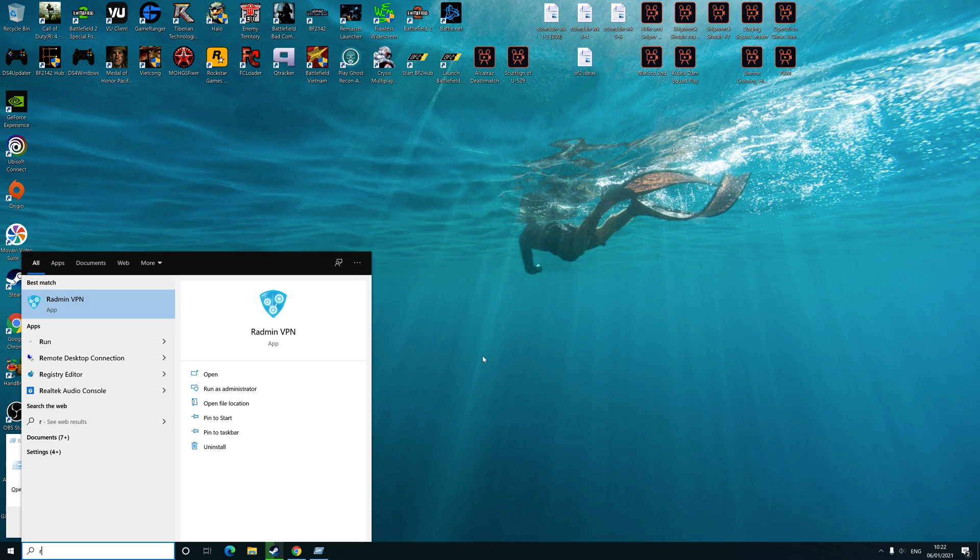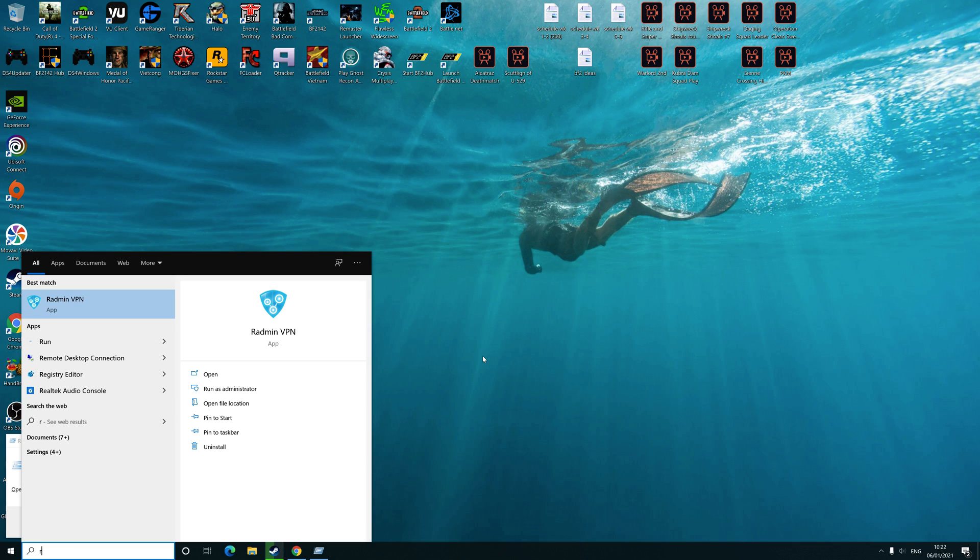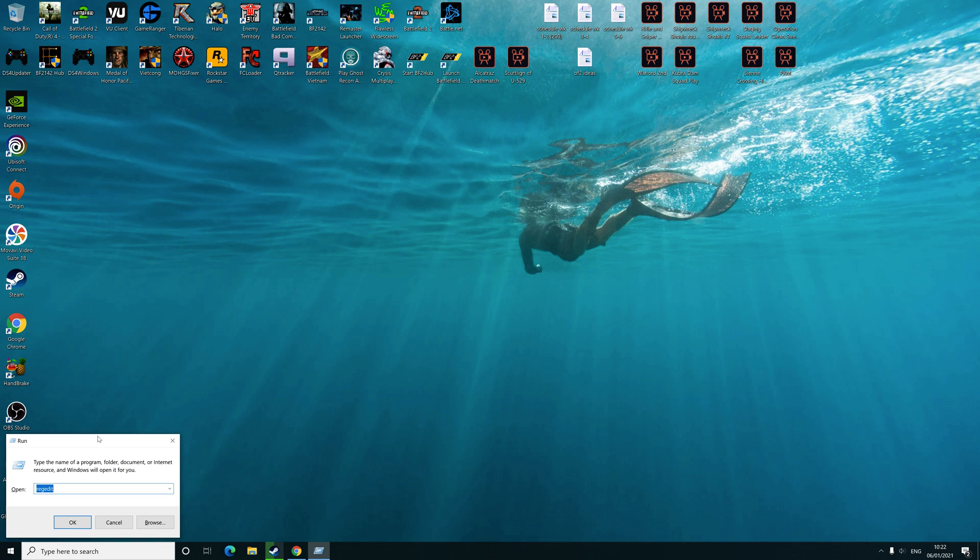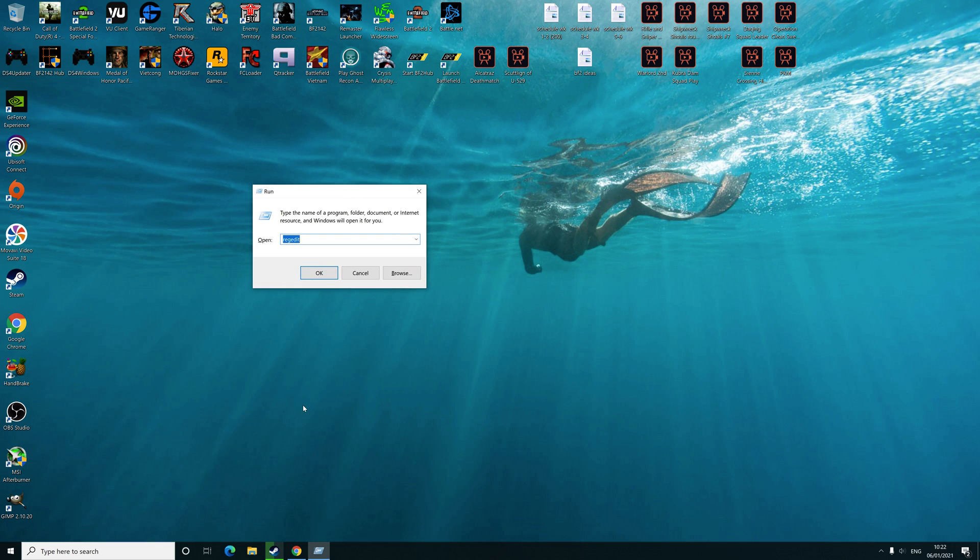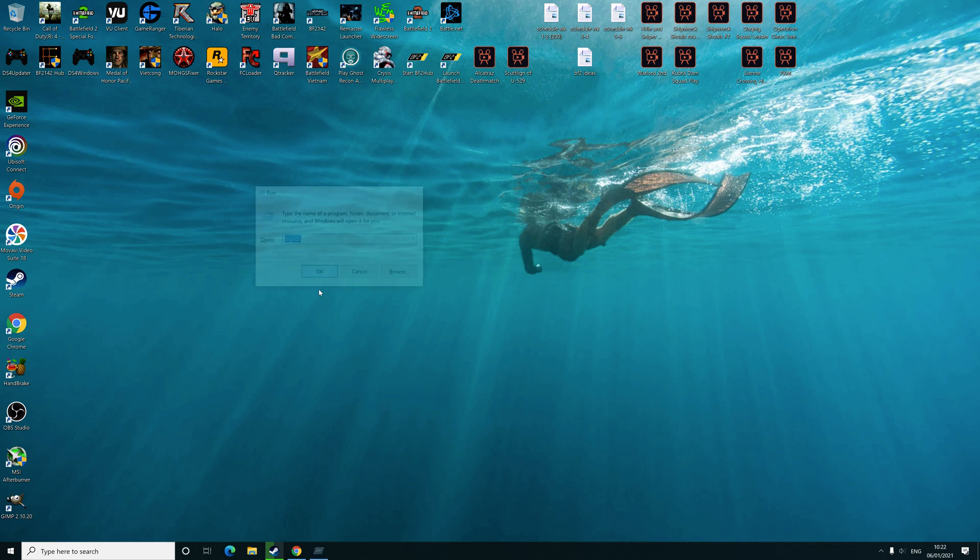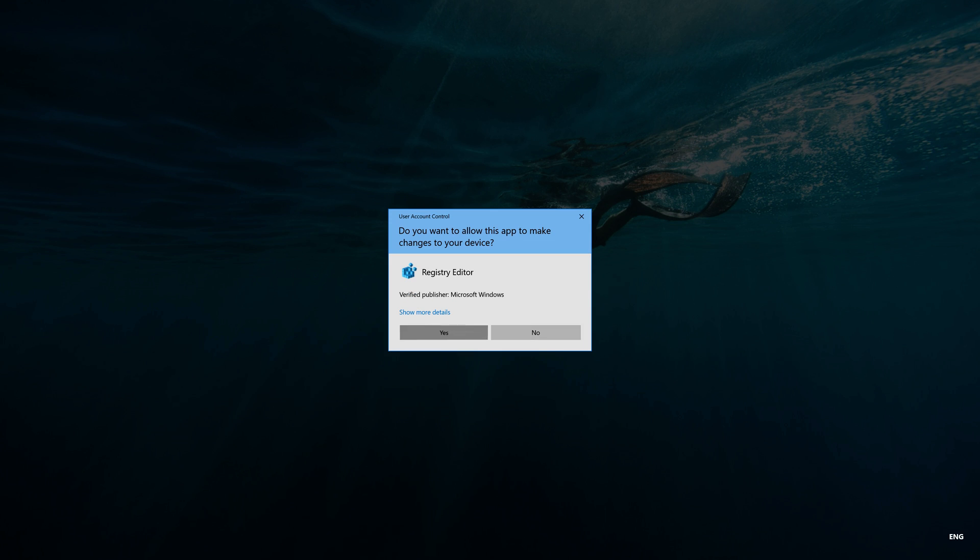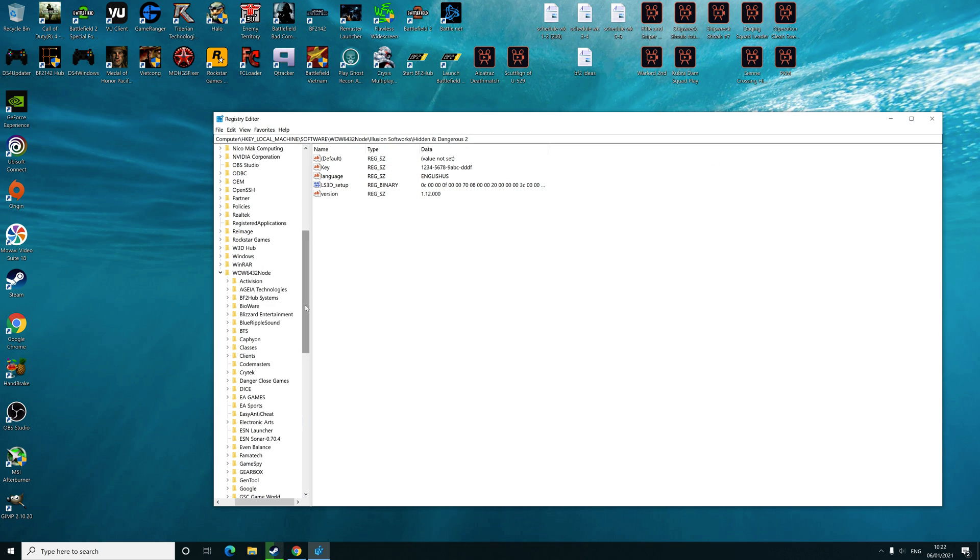It depends which version of Windows you use. I'm using Windows 10, so I'll type Run. Once you've opened Run, you need to type regedit in the box, click OK, and then it's going to bring up a load of...